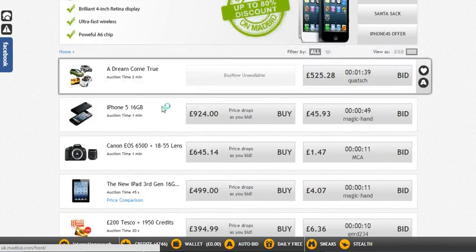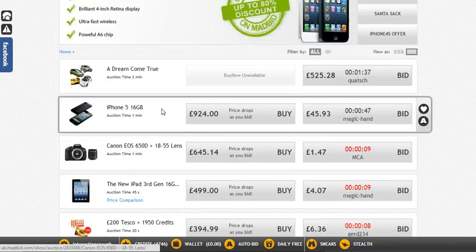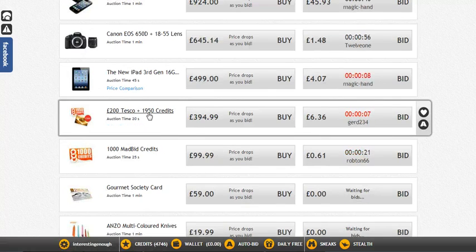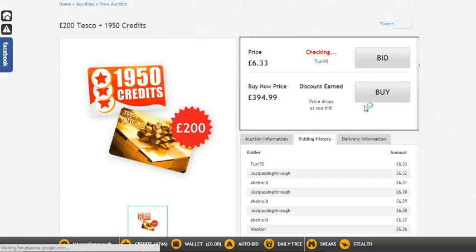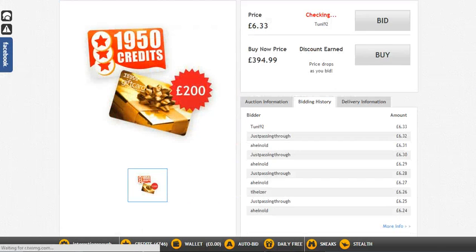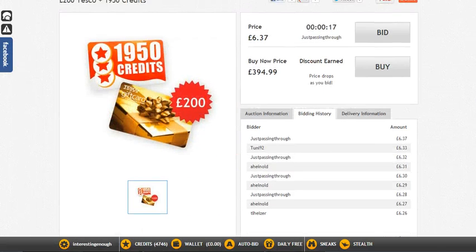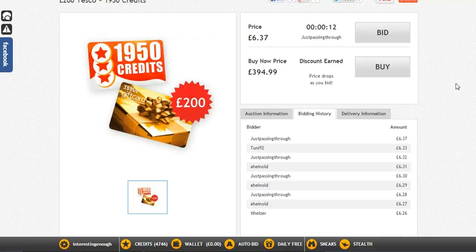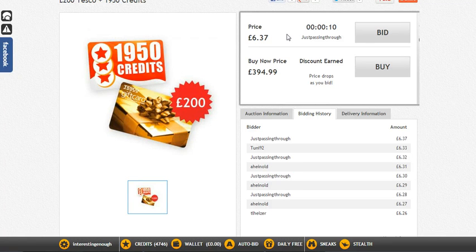Once you've set up your auto bid, go back to the homepage and then go to the auction you've set the auto bid on. You can then watch what it's doing. I was watching this auction just a minute ago, and I know that 'just passing through' has got an auto bid on. I want to show you what it looks like when someone is auto bidding.